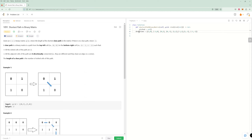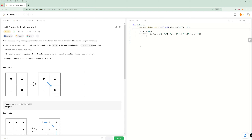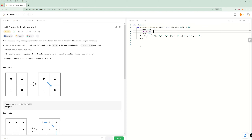Now we need the heap. First, we check the initial cell: if grid[0][0] is one, we return negative one immediately because we can't have a valid solution. Otherwise, we push the starting value into the heap with path length one, row zero, column zero, and add that position to the visited set.